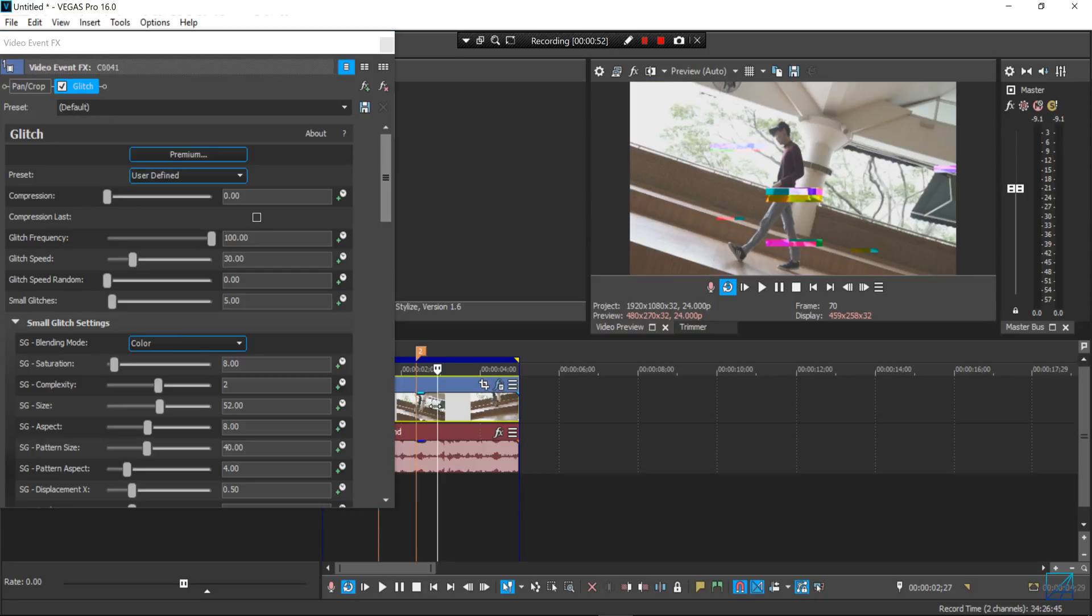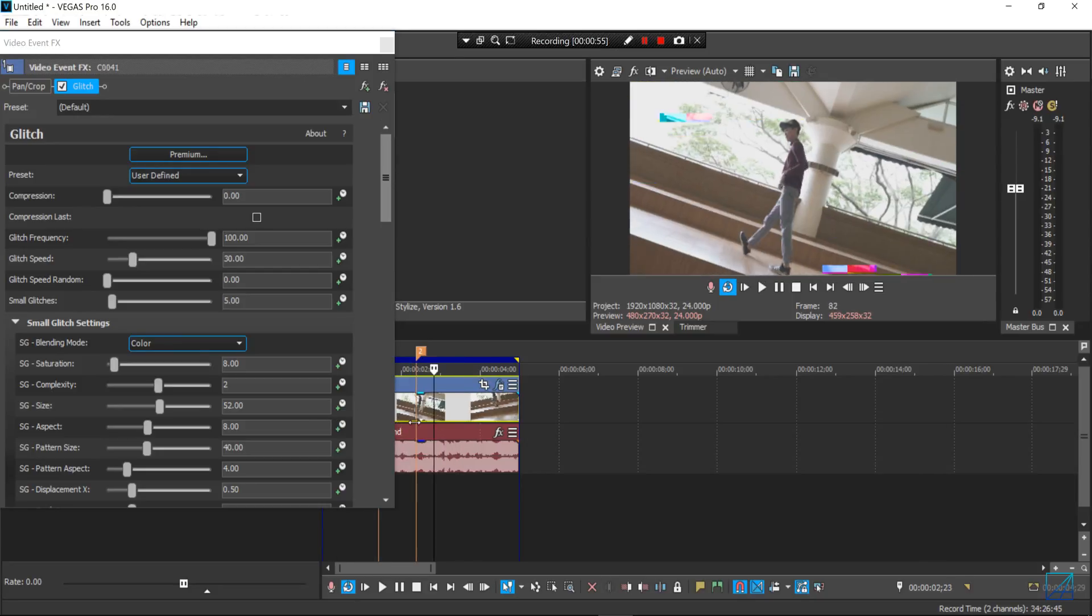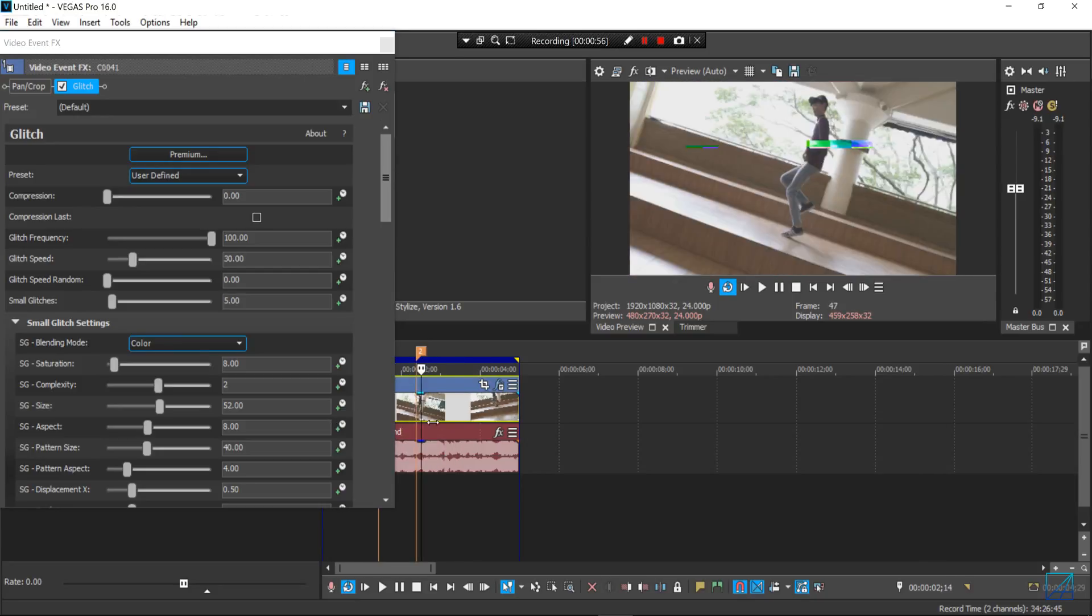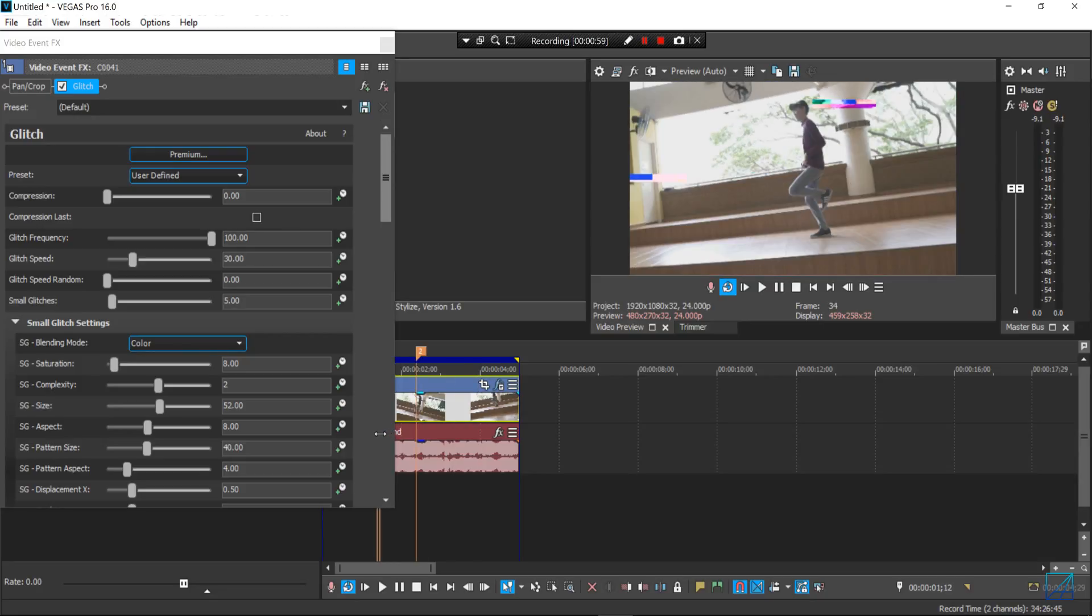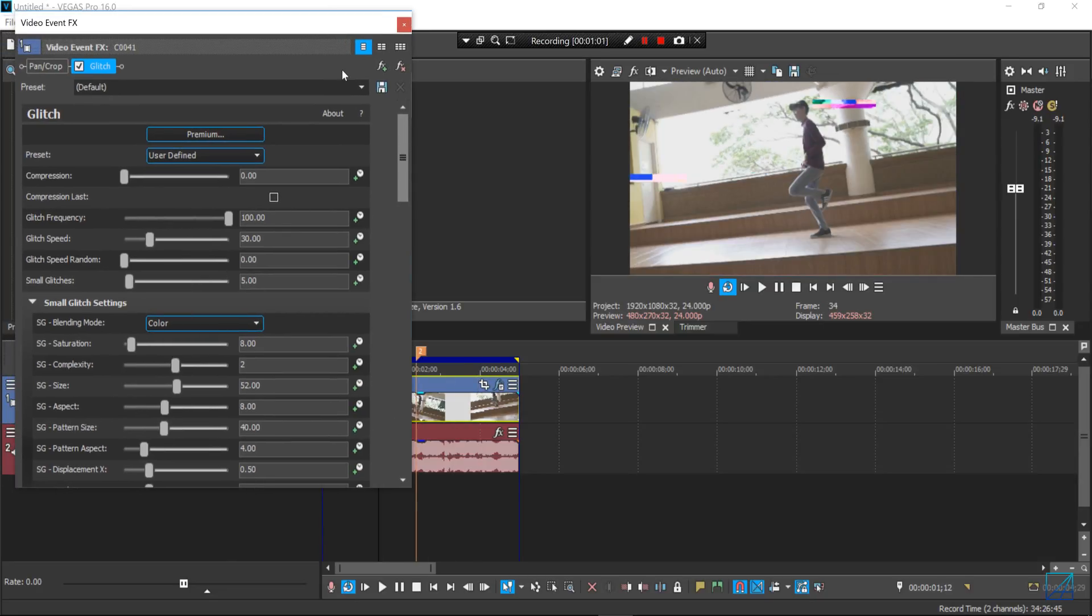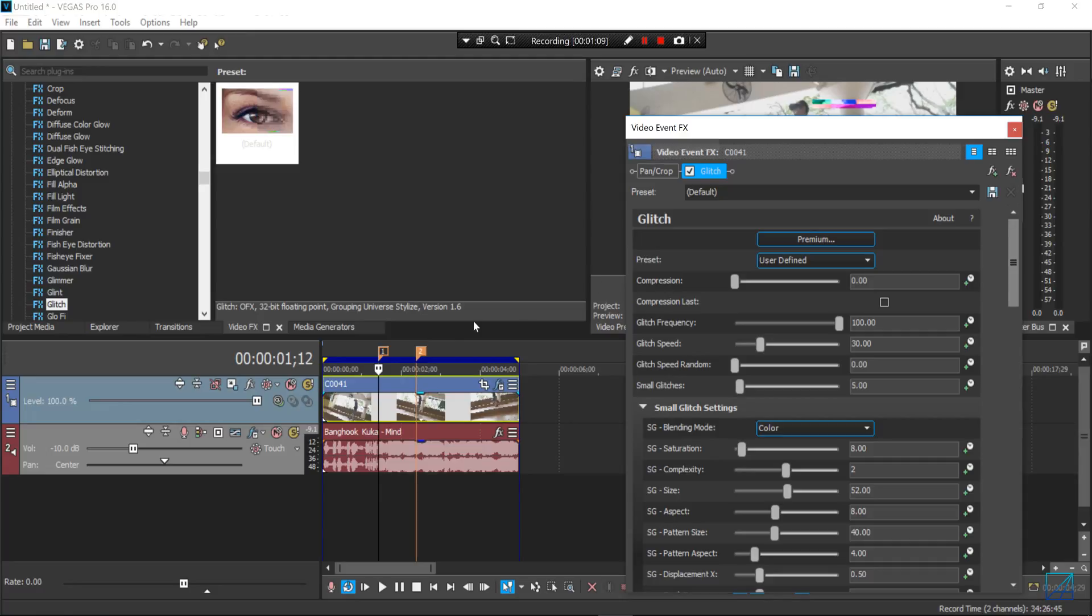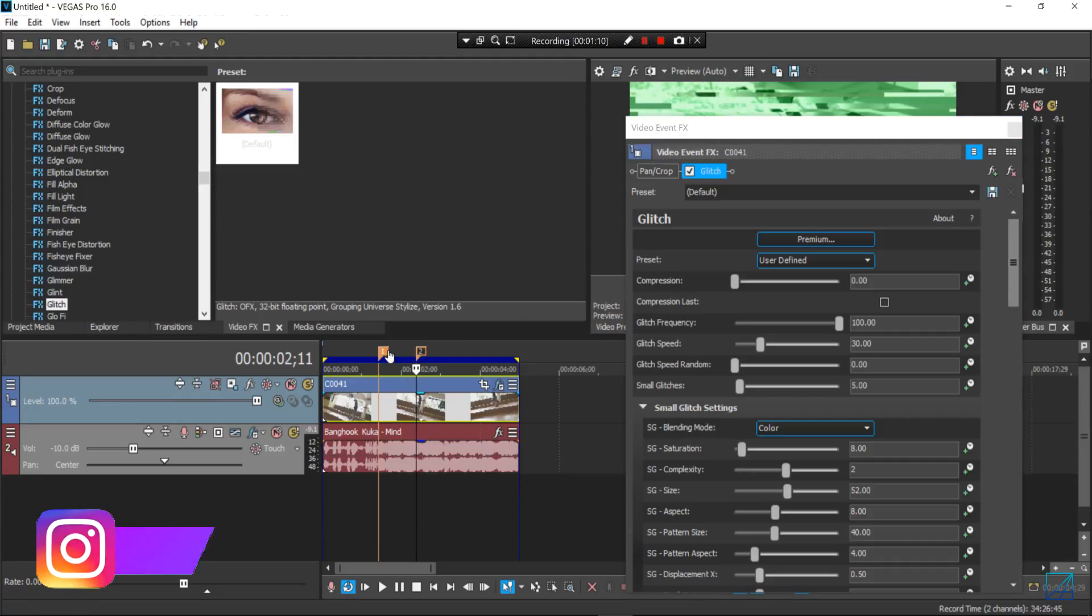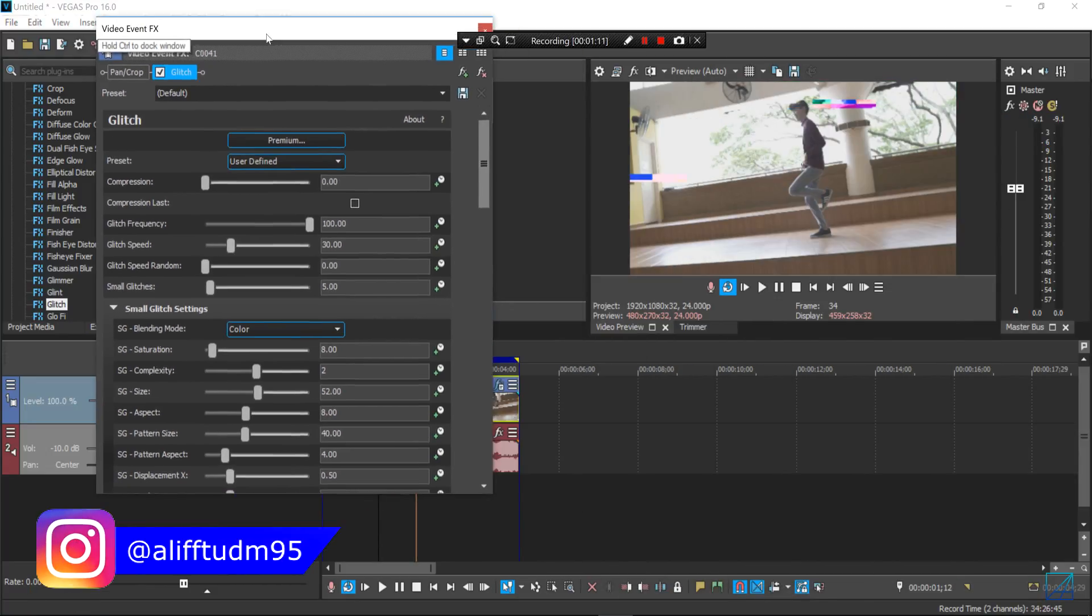So you can also make the glitch synchronize with the music beats. I already have the marker here as my guide to where the beats are happening in the music.